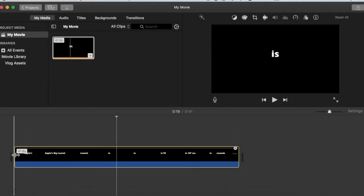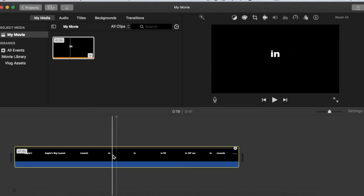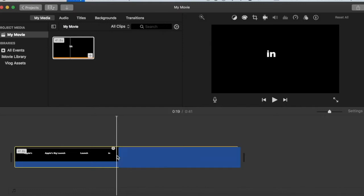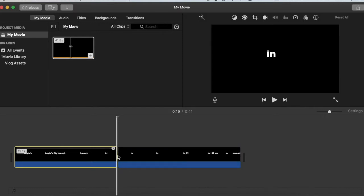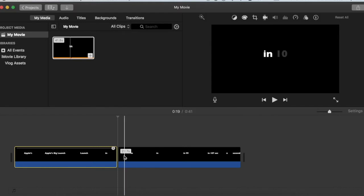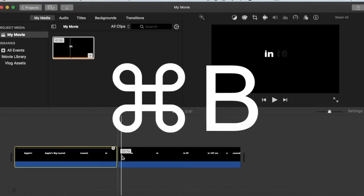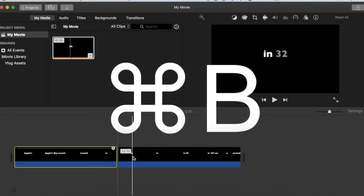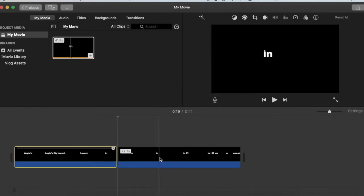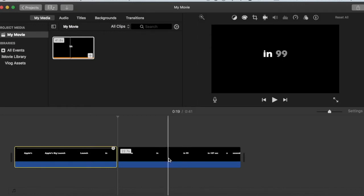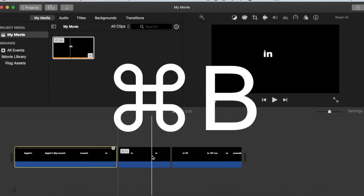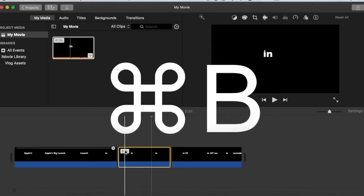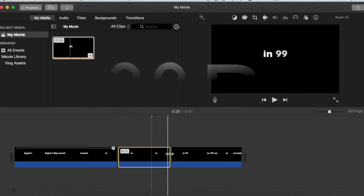So then we're going to go scroll along our timeline until we find the part where it's almost gotten to the numbers. We are going to break the movie with a command B. And take it all the way over to the part where it's almost at 107. And we're going to select this clip after command B-ing the movie there.